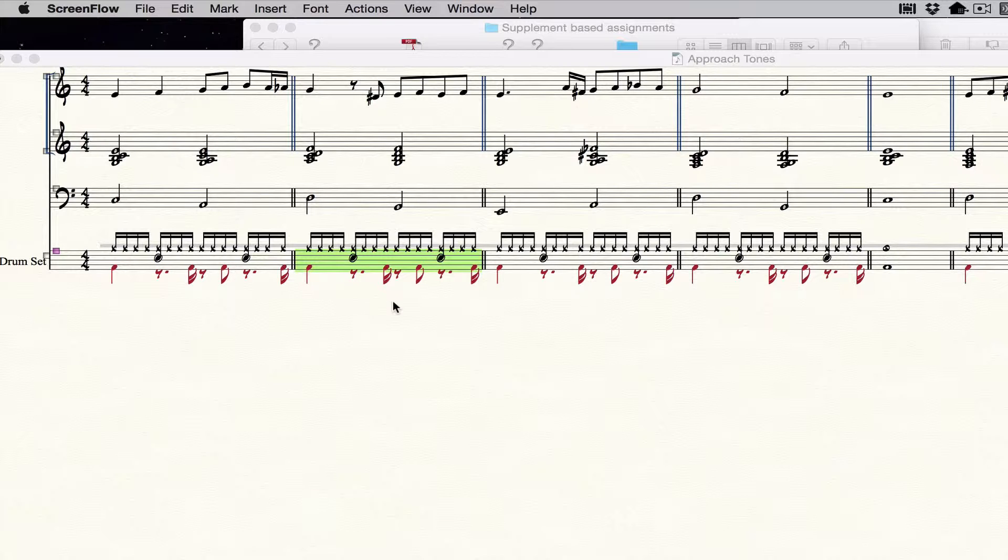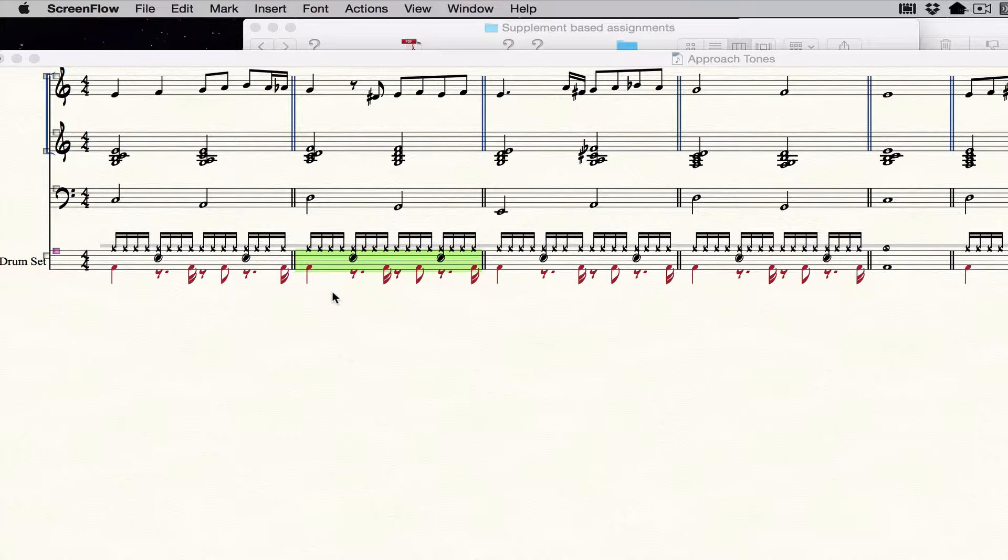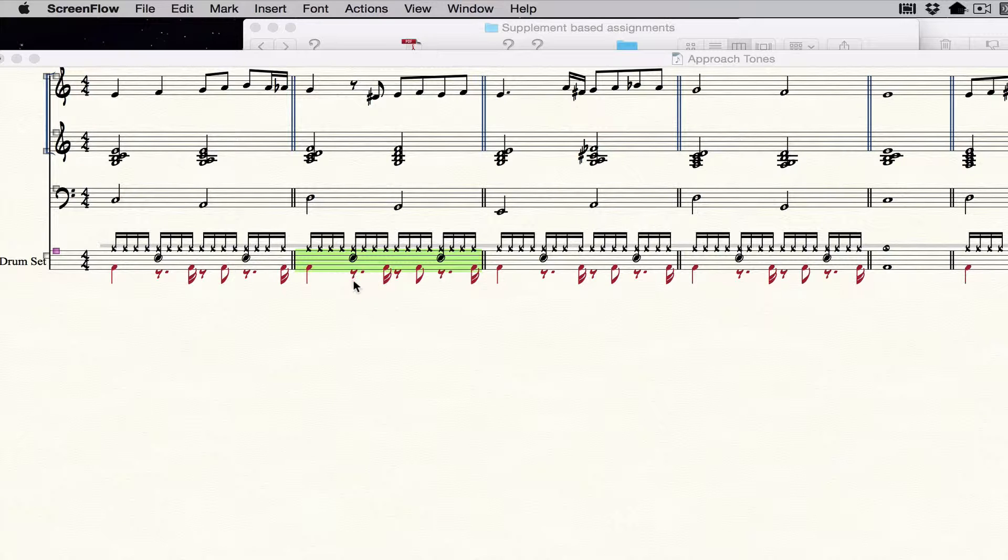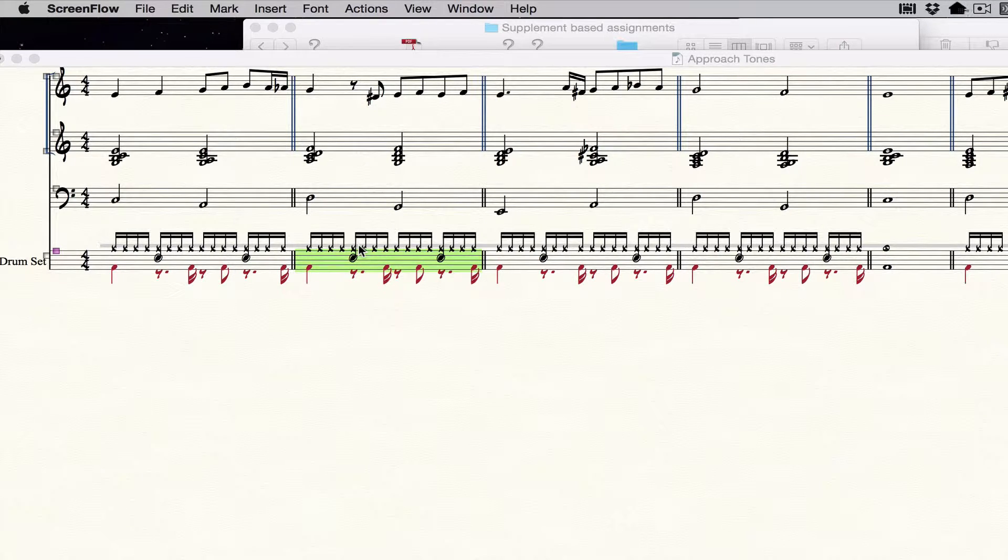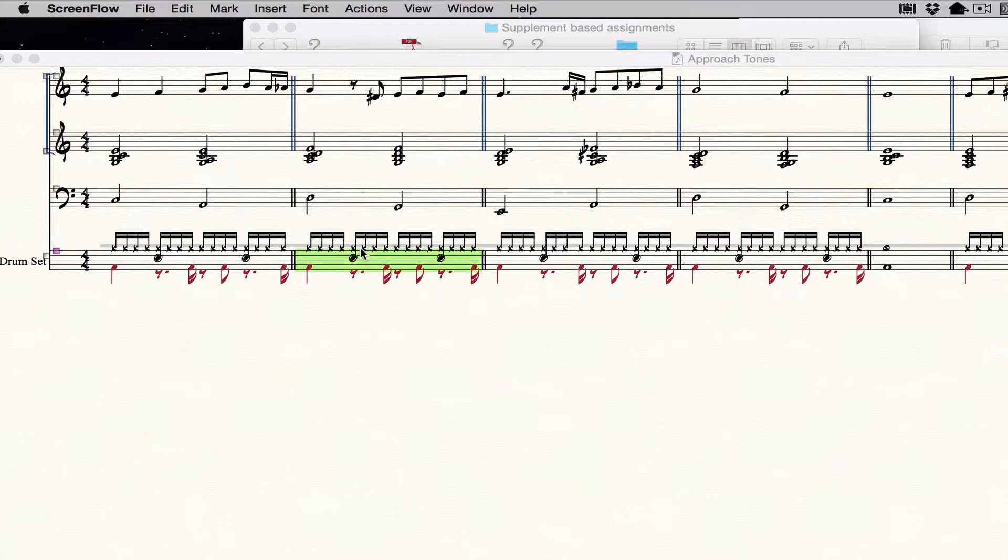The first thing to remember is that Berklee uses a two-layer drum system where the things played with the feet is in layer 2 with stems down, and the things played with the hands is in layer 1 with stems up.